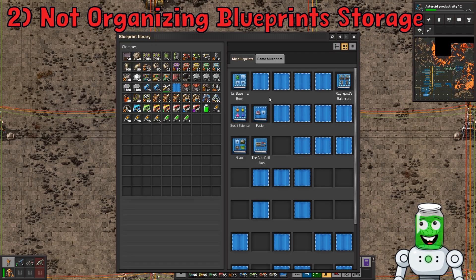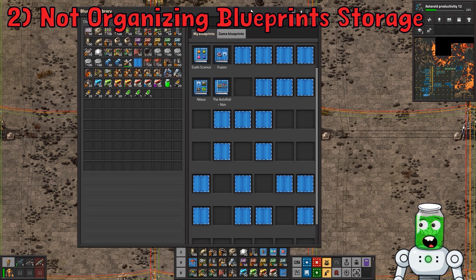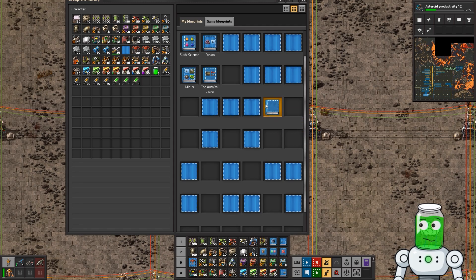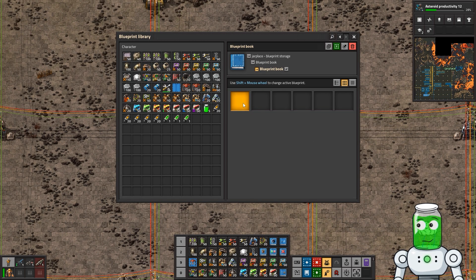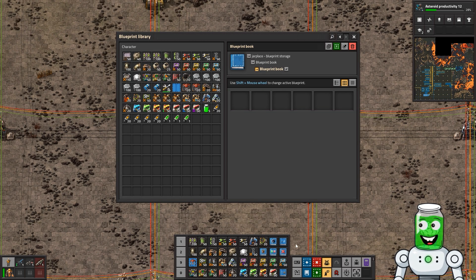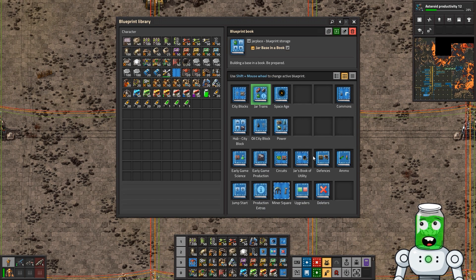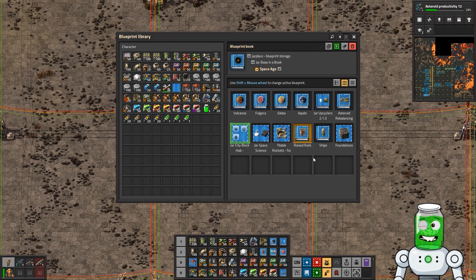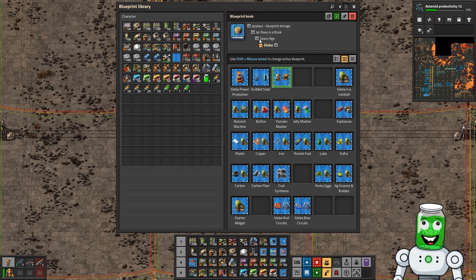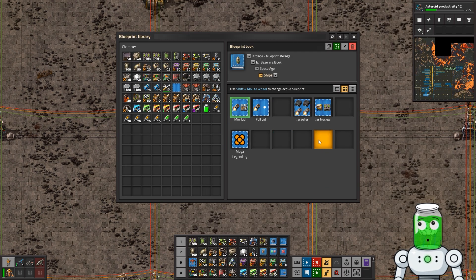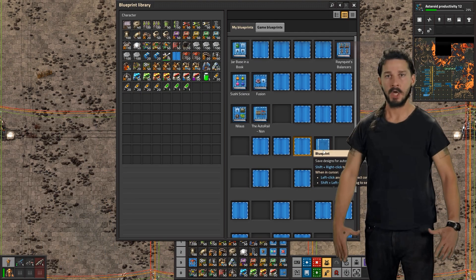Maybe you're trying to do Morse code with your blueprints. You can do blueprint-ception here with blueprint books — you can put a blueprint book inside a blueprint book and just keep on going. It's going to give you folders to put all of your blueprints in. For example: space age, then the planets, and spaceships inside of space age. Use blueprint books to keep yourself organized.